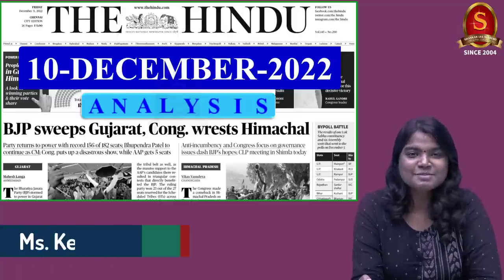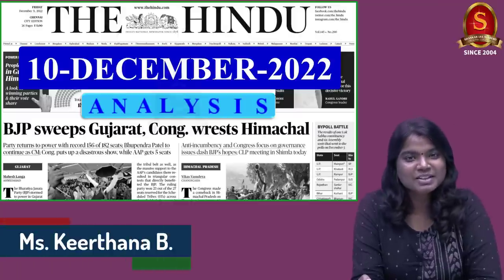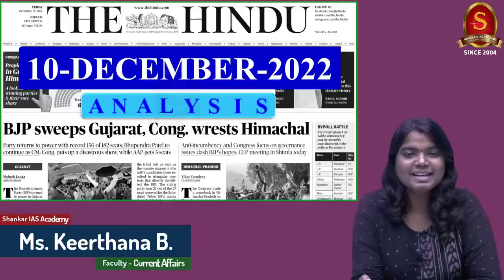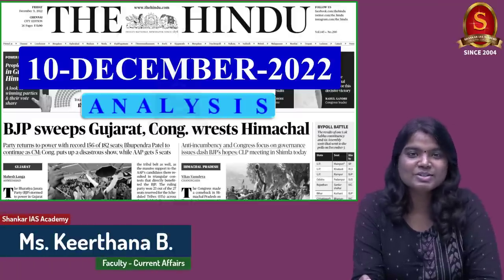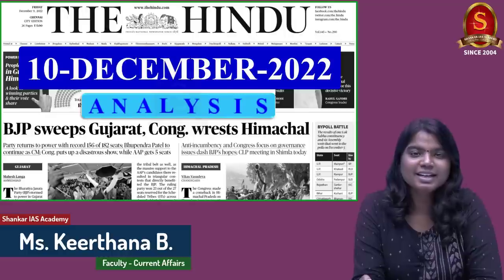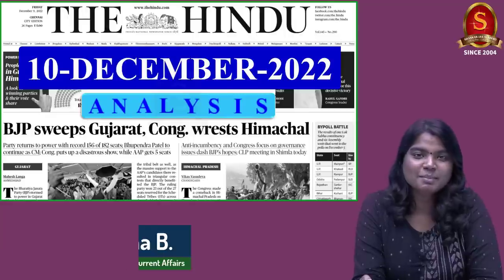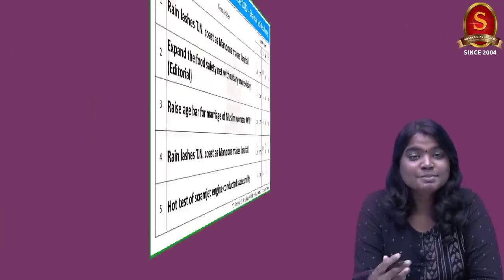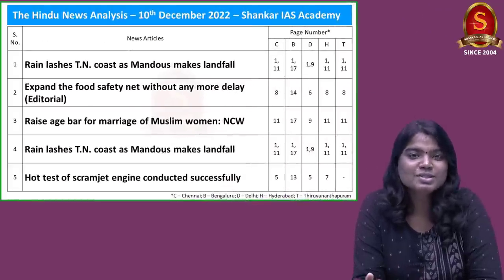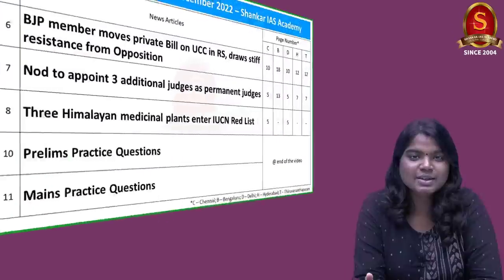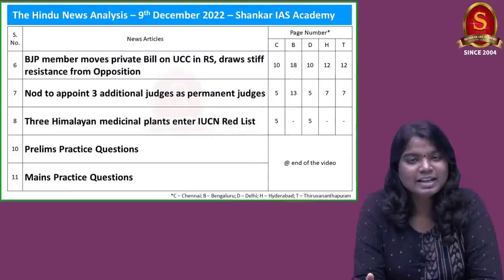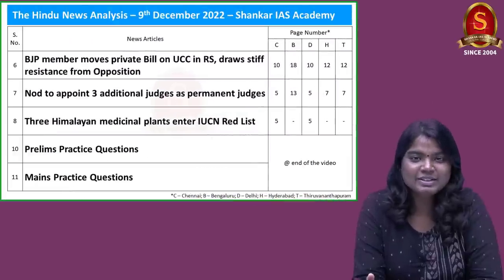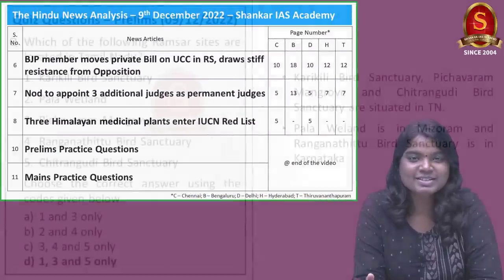A very good evening aspirants. Welcome to Hindu Newspaper Analysis brought to you by Shankara's Academy for the date 10th of December 2022. Displayed here are the list of articles that we are going to discuss today. Without any delay, let's get into the article discussion.